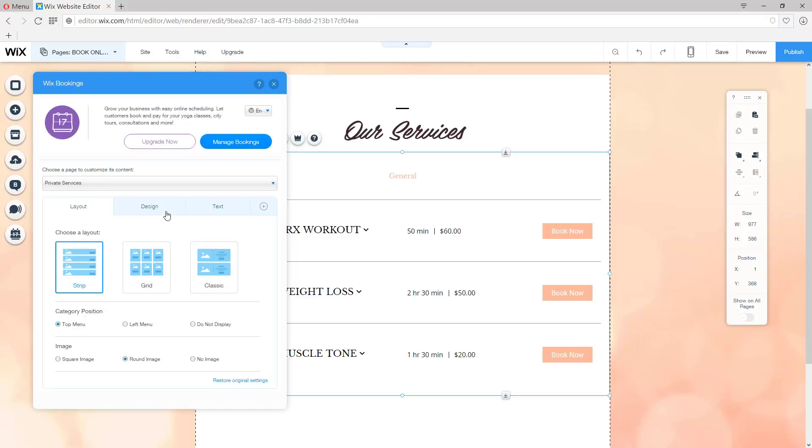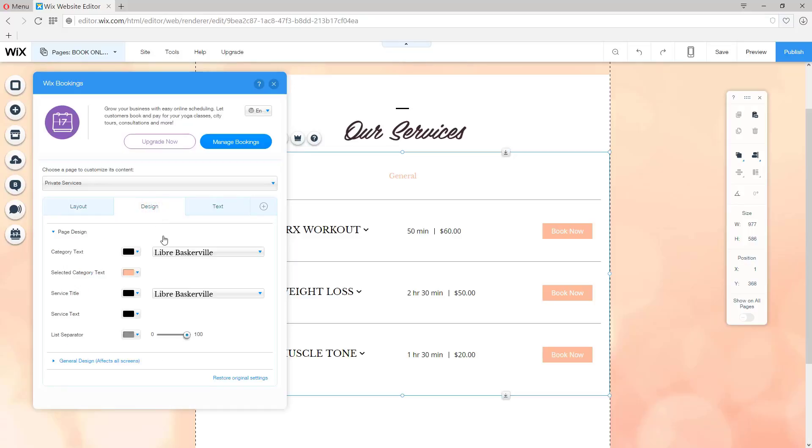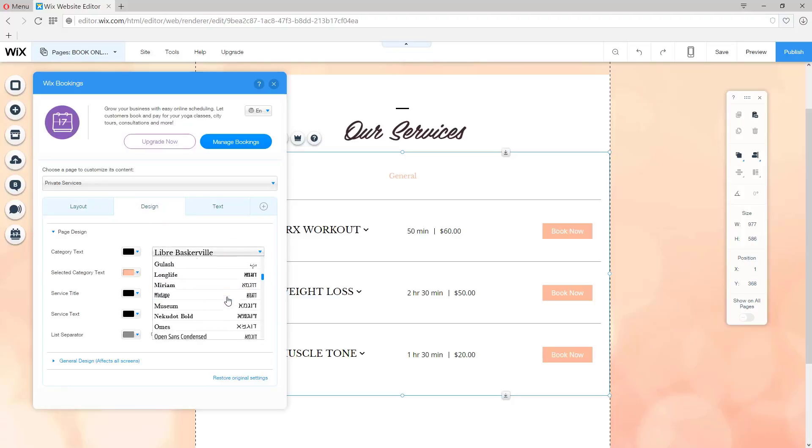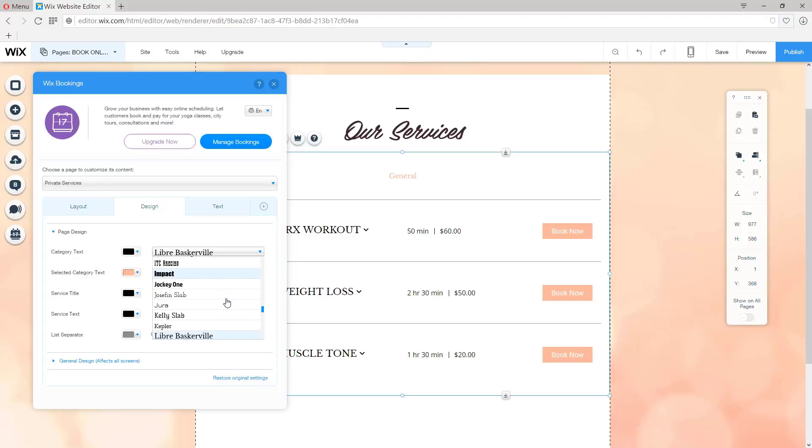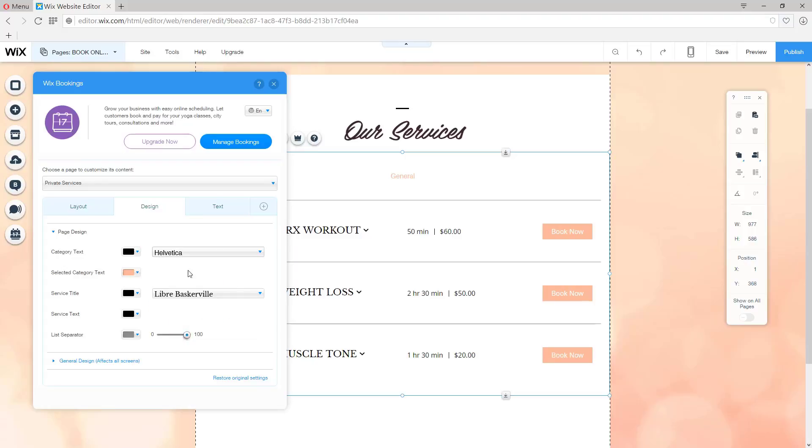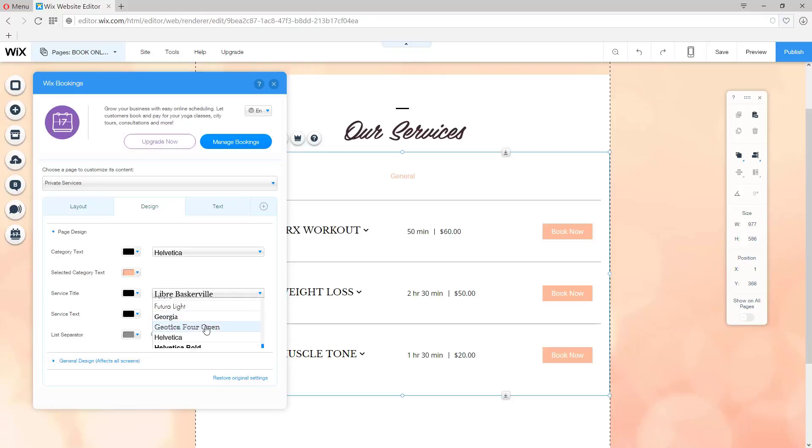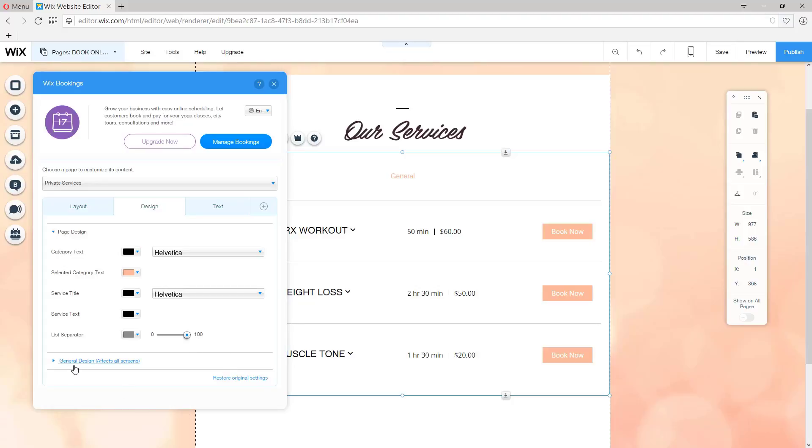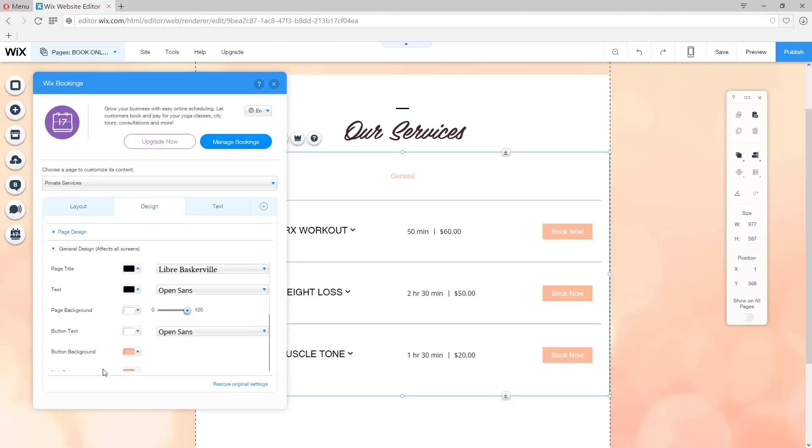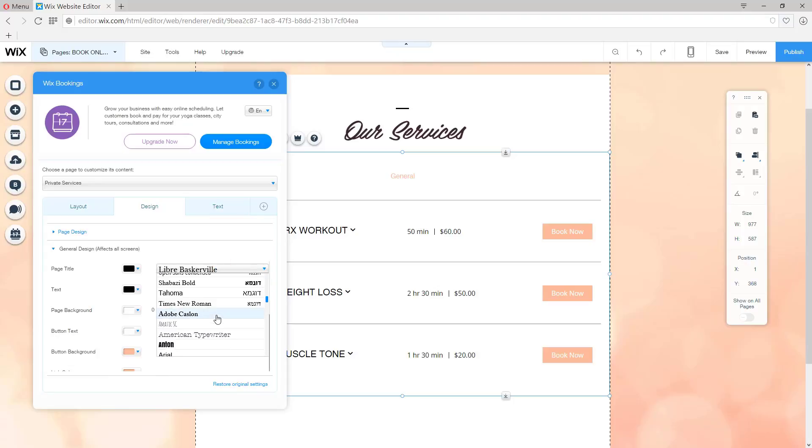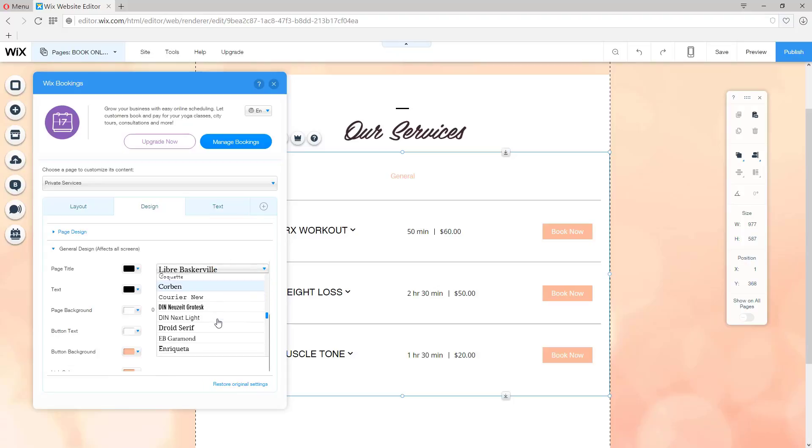It's done. Go ahead and click the Design tab so that we can change the font to match the entire site. You simply scroll and choose Helvetica. Once again, you can choose any font you like. It doesn't really matter as long as you're satisfied with the final result on your website.